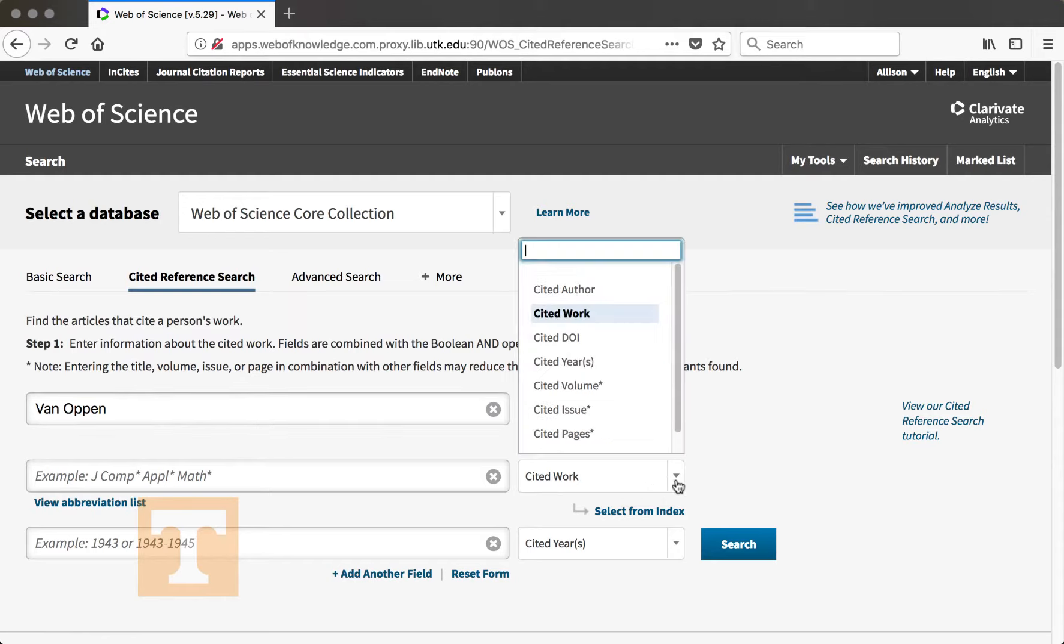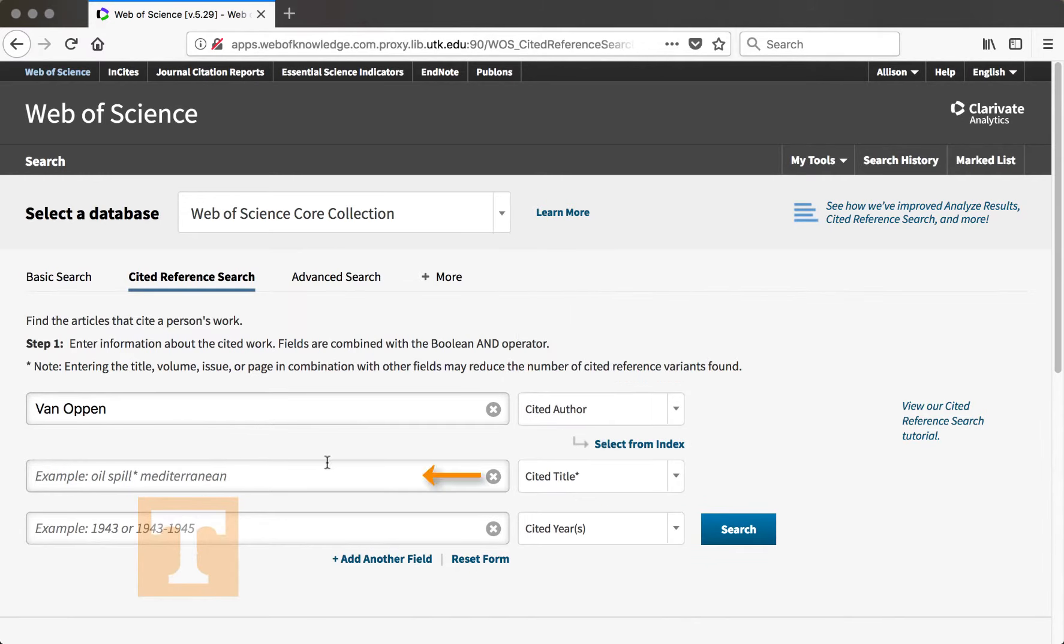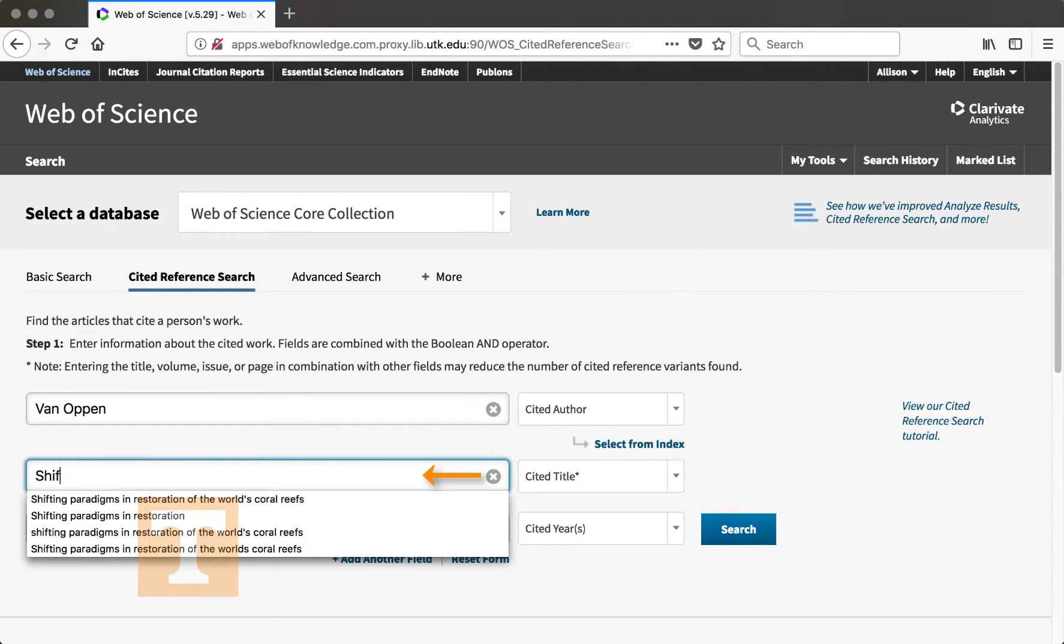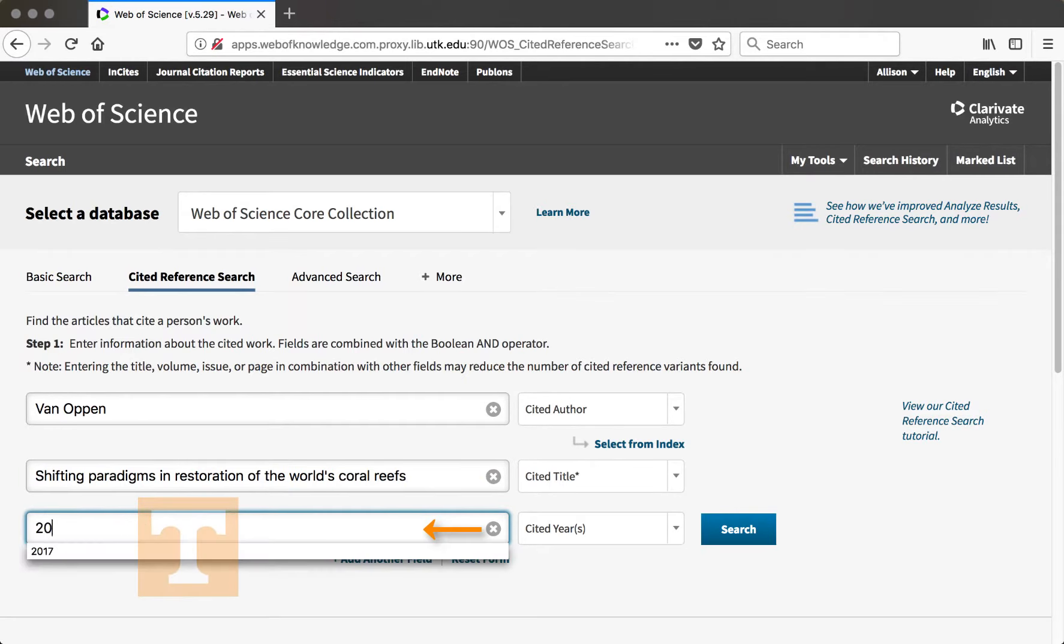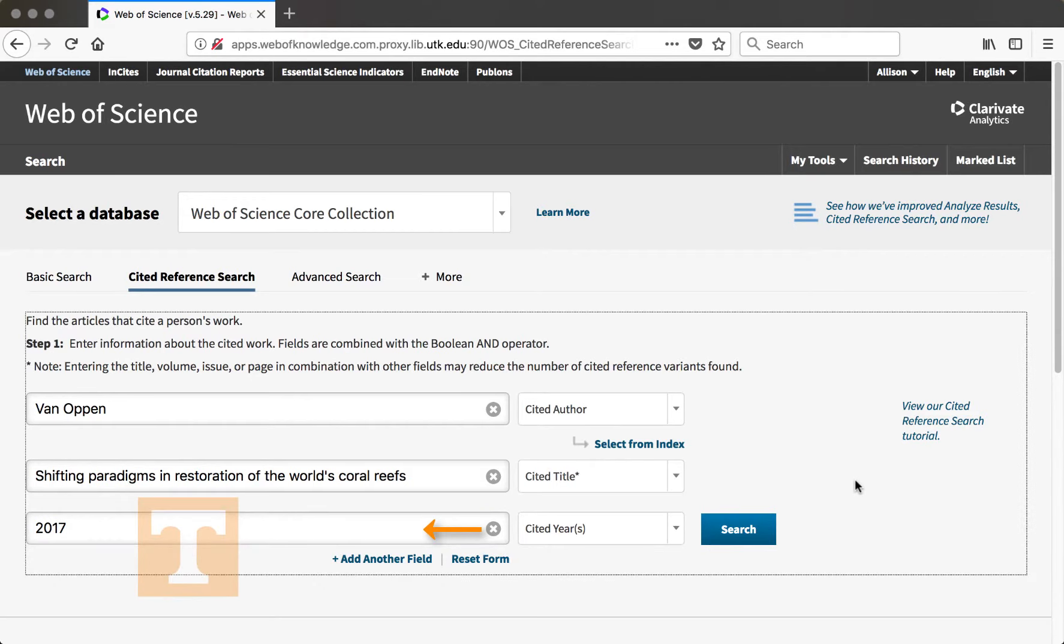So I'm going to change this field to Cited Title. In this field, I'm going to enter Shifting Paradigms in Restoration of the World's Coral Reefs, which is the article title. And I know this article was published in 2017, so I'm going to enter this in the Cited Years field.